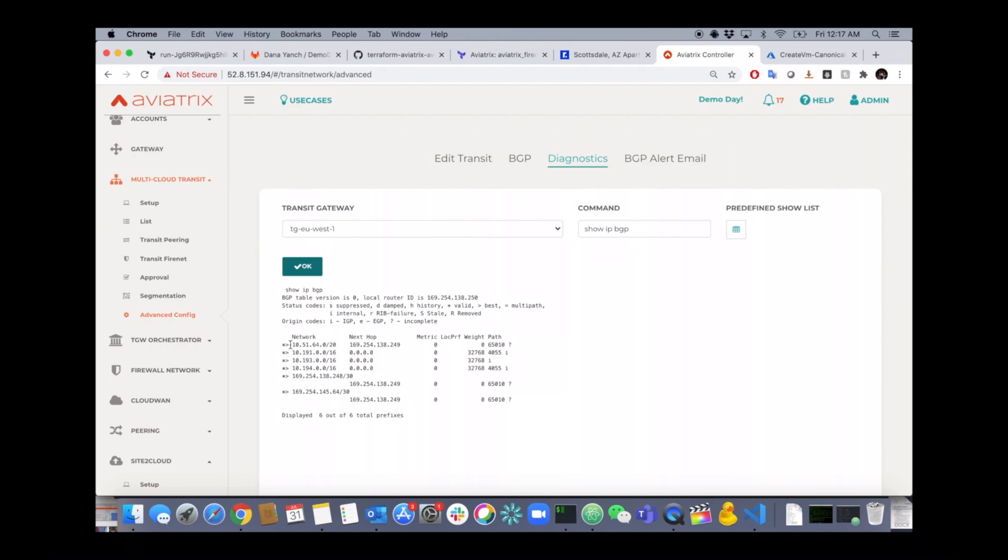All the BGP routes. But what was selected? Why was it selected? What's the AS path? The metric, the weight, the local pref, all that stuff.